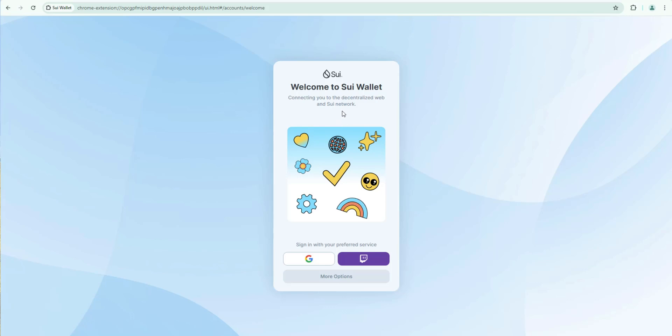Welcome to Sui Wallet connecting you to the decentralized web and Sui network. So you can see if you already have a wallet you can sign in with Google or Twitch. Sui is connecting web 2 with web 3 like no other blockchain. In this case though we don't have one.